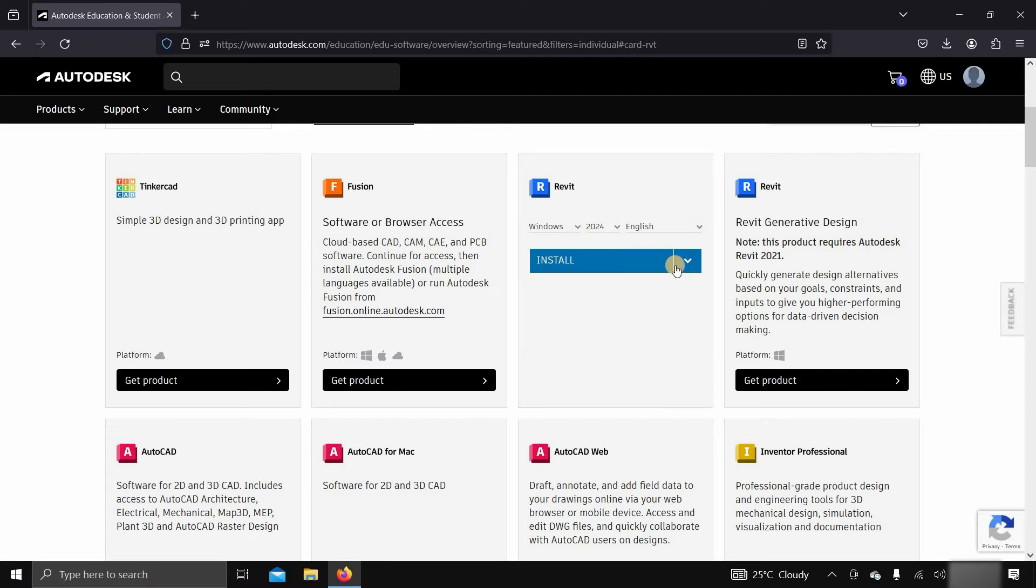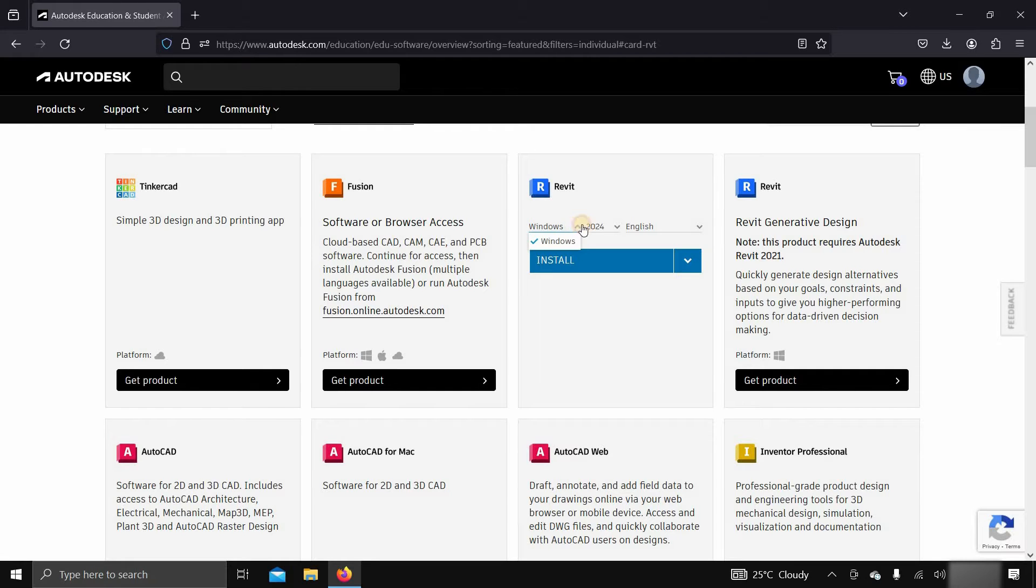After clicking, you'll get different options. Select your OS platform, here, only the Windows option is available. Then select the Revit version. Here, I'm selecting Revit 2024.